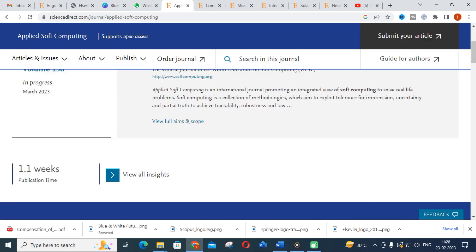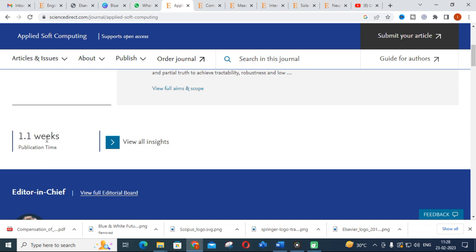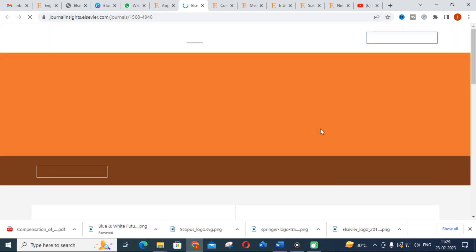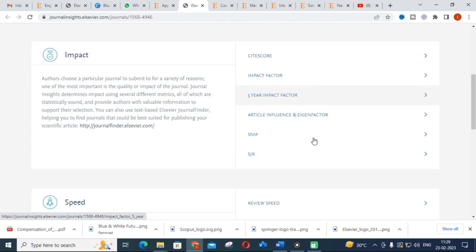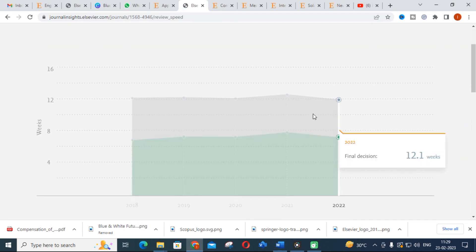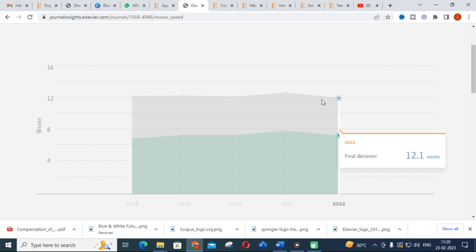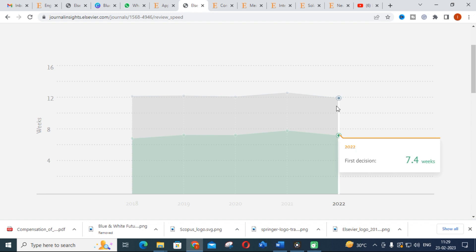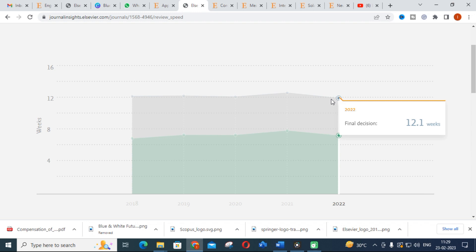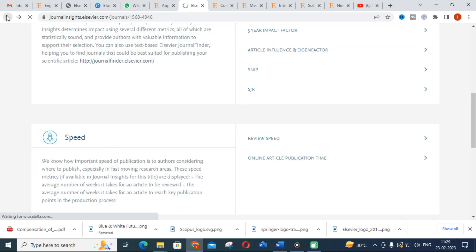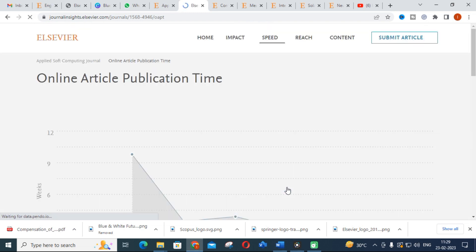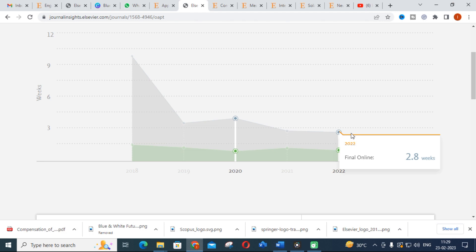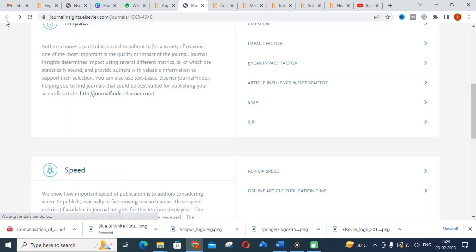The publication time for Applied Soft Computing is about 1.1 weeks, which is very low compared to all journals. The review speed shows a first decision in 7.4 weeks and a final decision in 12.1 weeks — around three months for your final paper. The article publication time has recently reduced to about 2.8 weeks, meaning accepted articles are published in under one month.